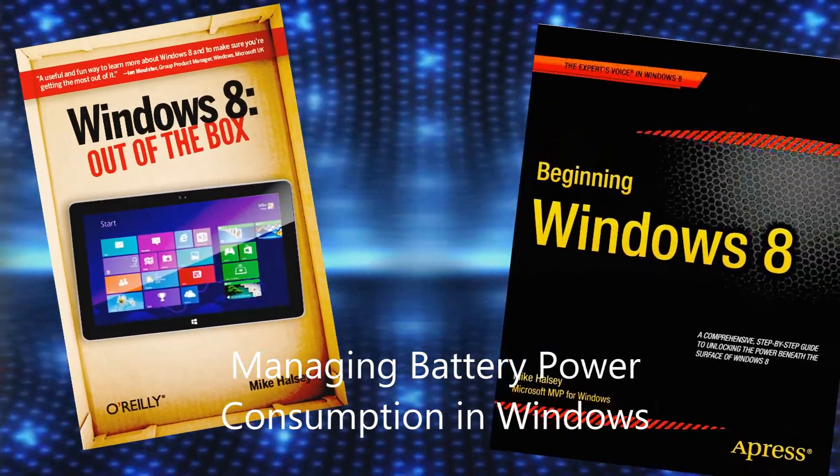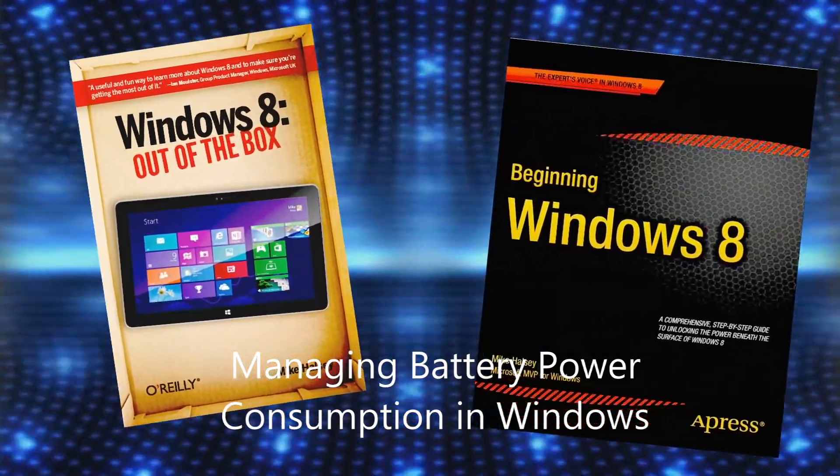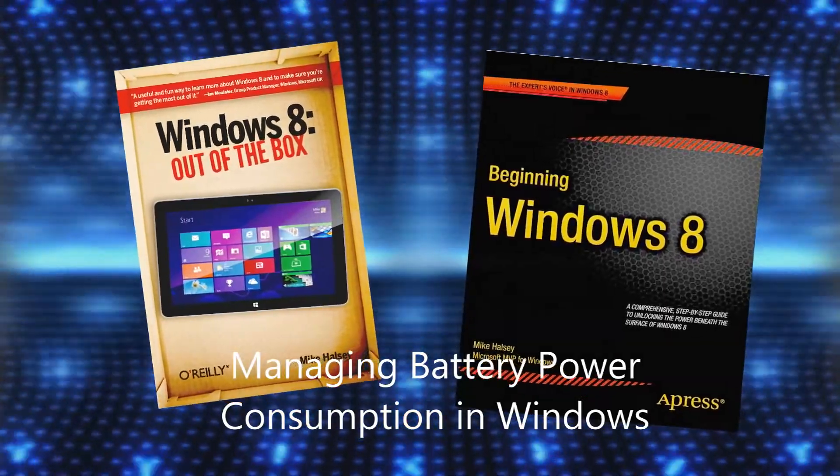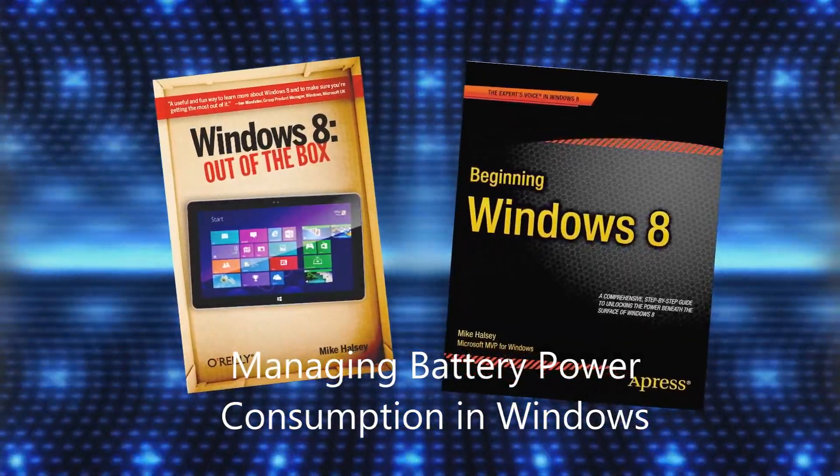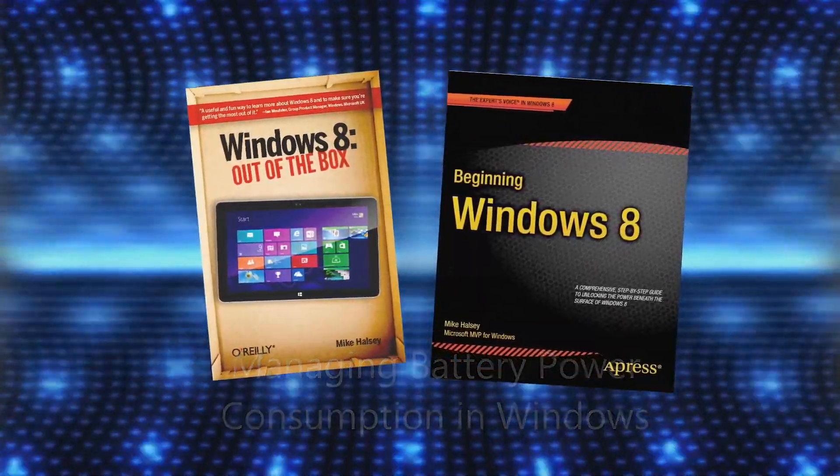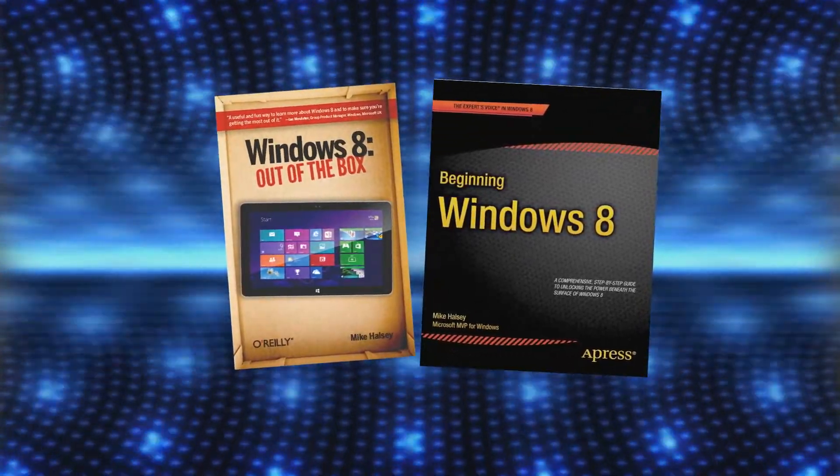And no matter how long the battery lasts in your laptop, ultrabook or tablet, I'm willing to bet it's not long enough. So in this video, I'm going to show you how you can get the best out of your battery life.